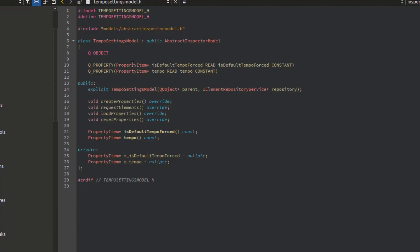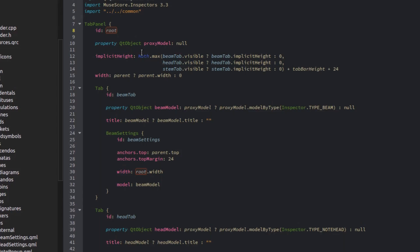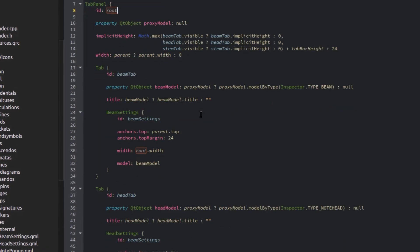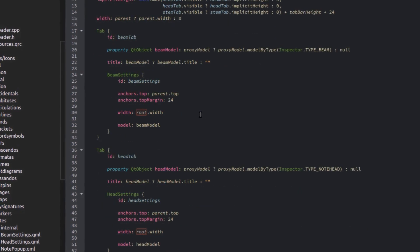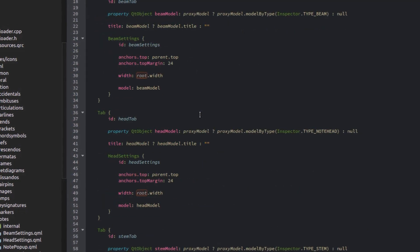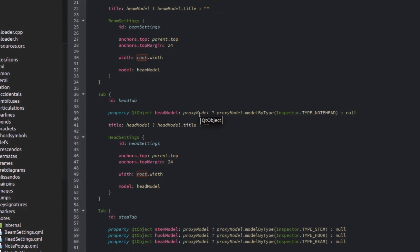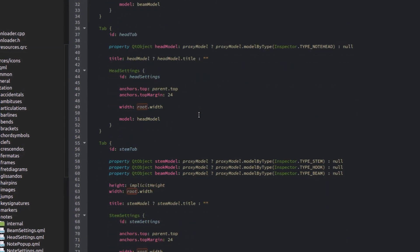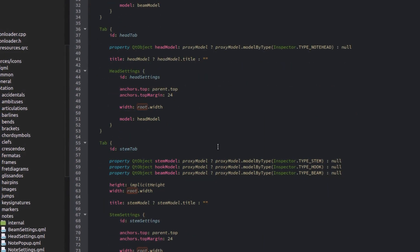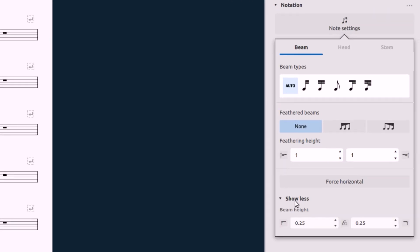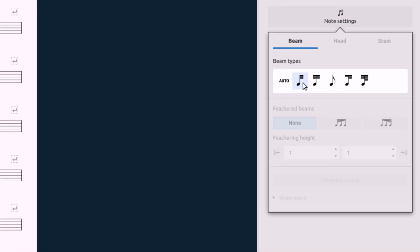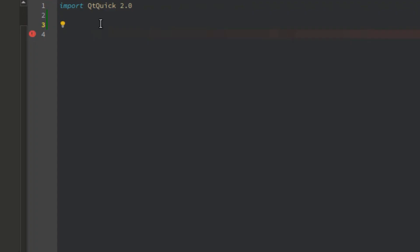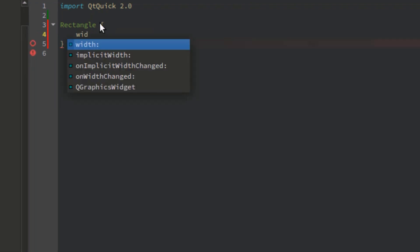But first thing first, let me talk about the main advantages of QML. The first one is declarativeness. QML offers a highly readable declarative JSON-like syntax with support for imperative JavaScript expressions combined with dynamic property bindings. A QML structure looks very similar to a definition of a JSON object.